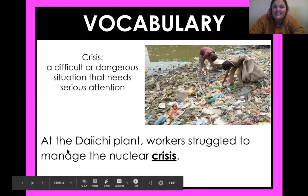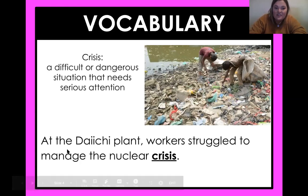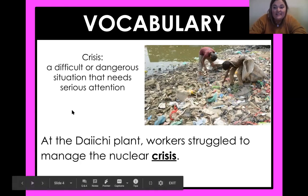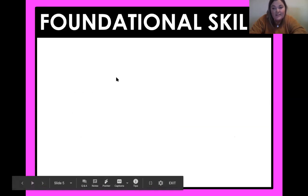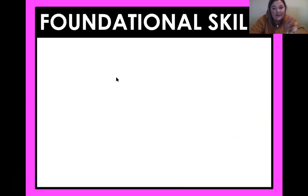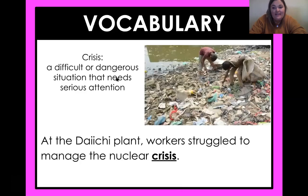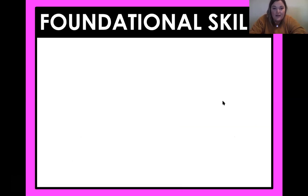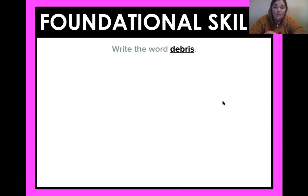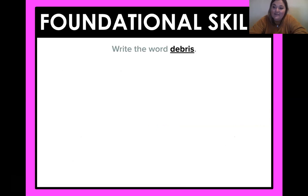A crisis is a difficult or dangerous situation that needs serious attention. Some people use that word casually, but this is a real crisis with the tsunami. All right, I want you to try and write this next word down — it's a tricky one. We kind of read it in the text yesterday. What is this word?